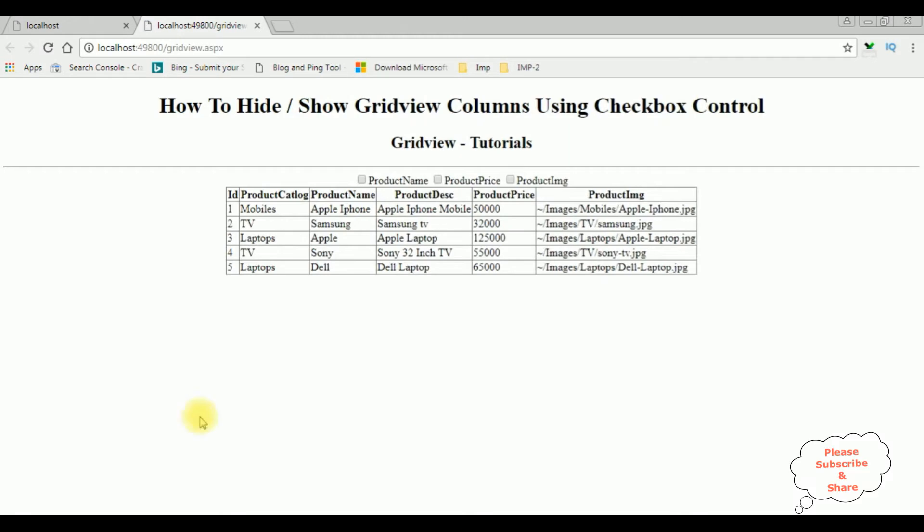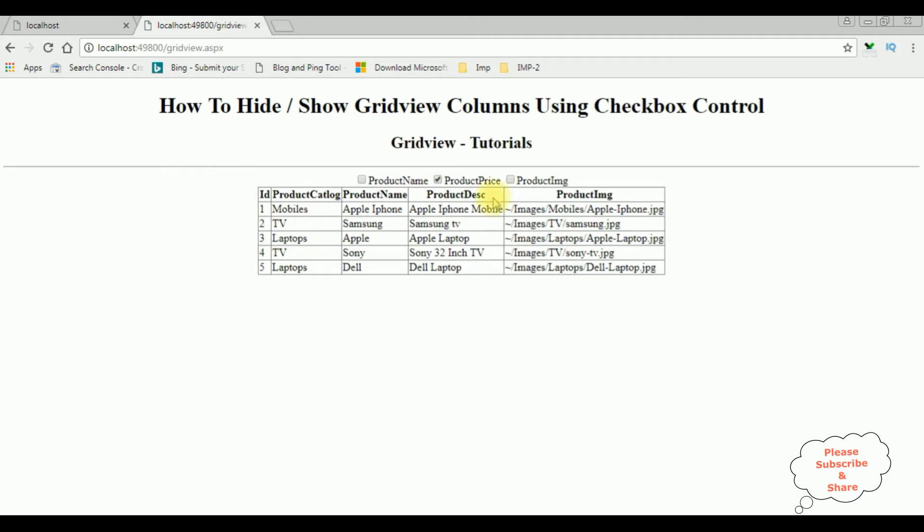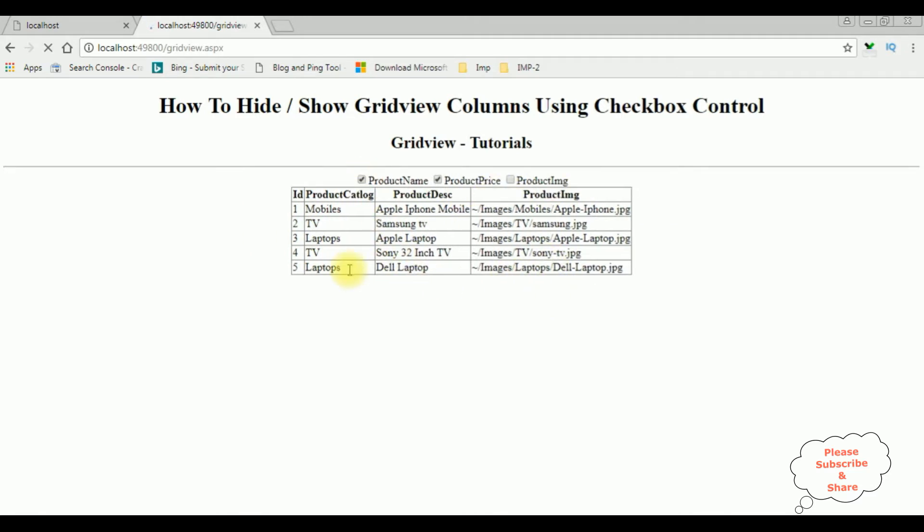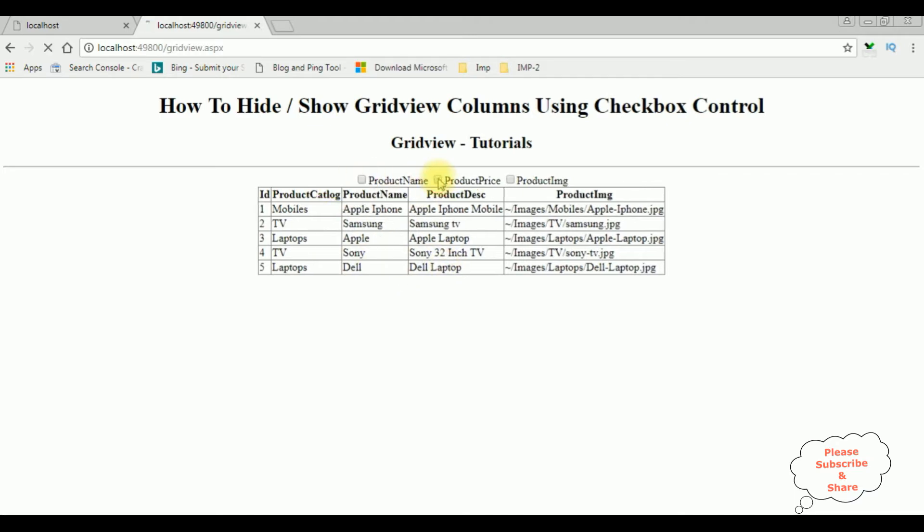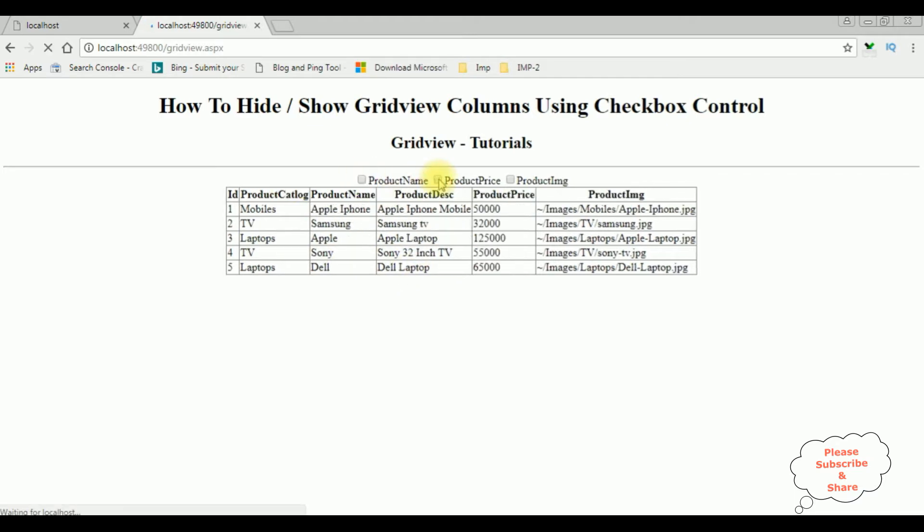Here we got the final output after adding the checkbox control. Now I want to hide the product price column—see it's gone. Product name is also gone. If I uncheck both, again the columns are back in the GridView control.